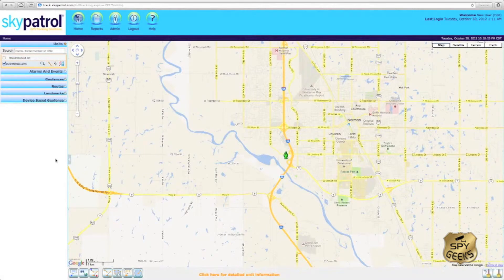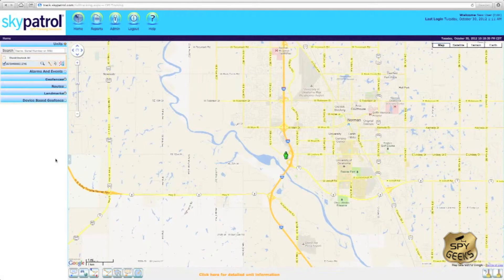For instance, if we have a child that's supposed to be going to school, we can set up a geofence around the school and if we have the tracker on his or her vehicle, we'll be alerted when the tracker enters into or leaves that location.